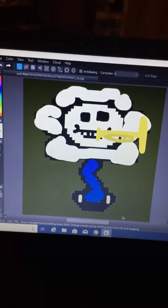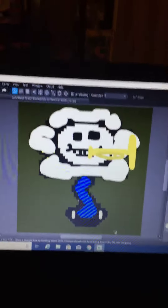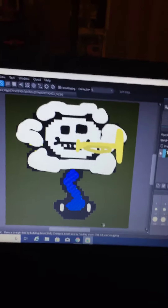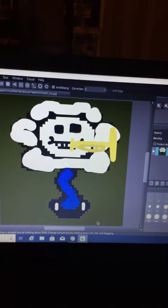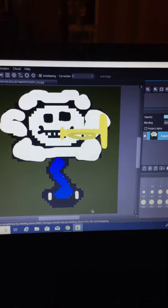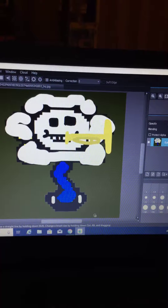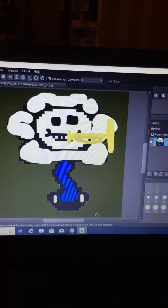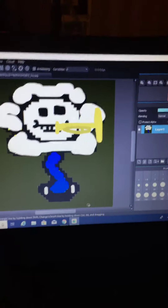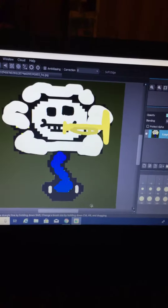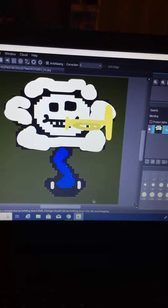Because Sans is a skeleton. The yellow thing — I don't even know how to draw a trombone, so that's the best I could do. Plus, not Sans but Flowey does not have any arms.